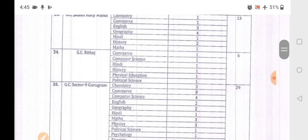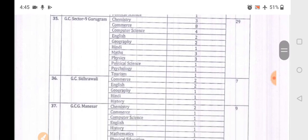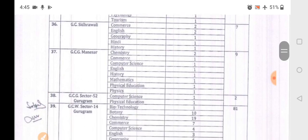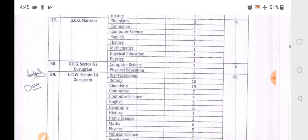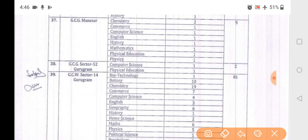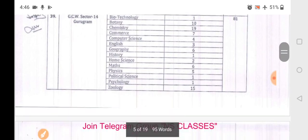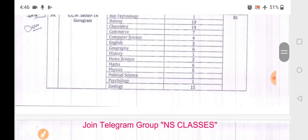Ritoj has 6 vacancies. Sector 9 Gurgaon has total 29 posts with 4 Computer Science vacancies. Siddhra has 7, Manesar 9. Sector 52 and Sector 14 Gurgaon together have total 81 vacancies with 7 Computer Science posts. Sector 14 also has MCA posts available.